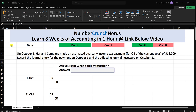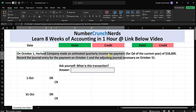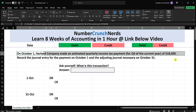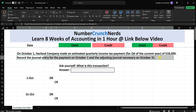Hey everybody, it's Justin from Number Crunch Nerds, your official online accounting tutor. Let's jump into today's problem: on October 1, Harlan Company made an estimated quarterly income tax payment for Q4 of the current year of $18,000. Record the journal entry for the payment on October 1 and the adjusting journal entry necessary on October 31.